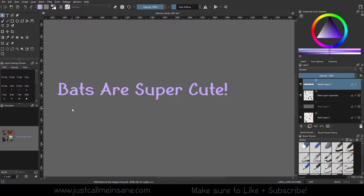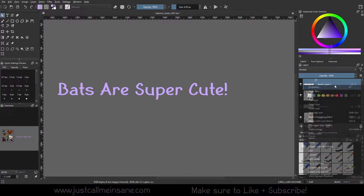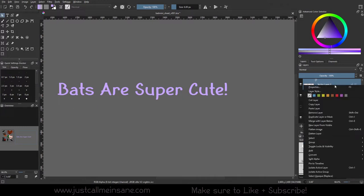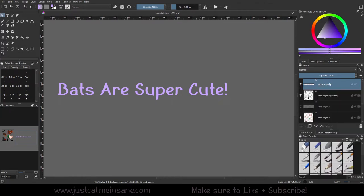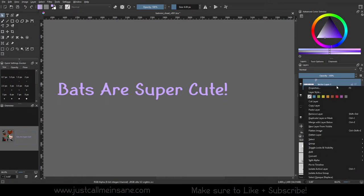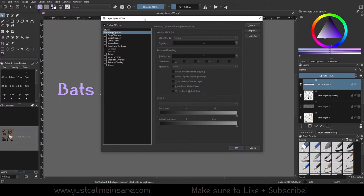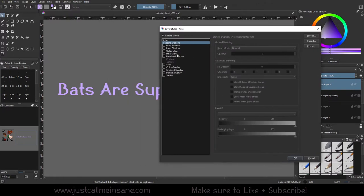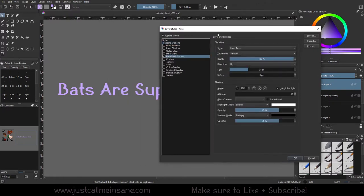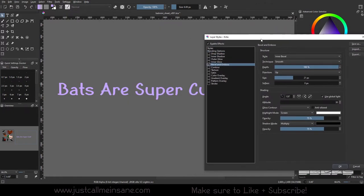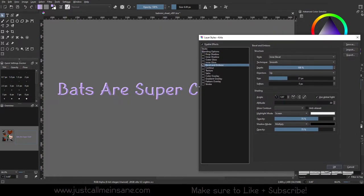But we're going to use text just to see the effects a lot easier. So this is a vector layer, so they do work with vector layers. We're going to right click and go to layer style. We're going to turn on the bevel and emboss.